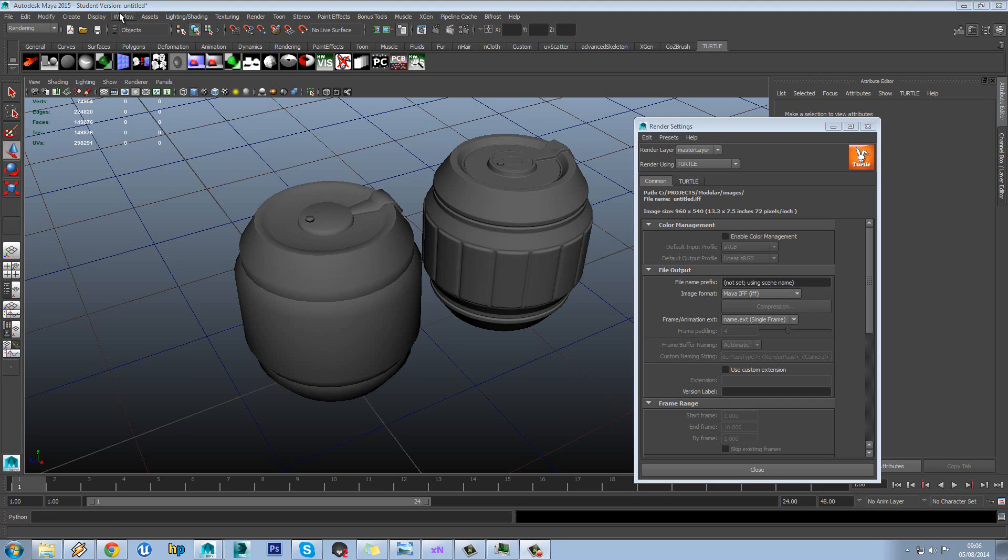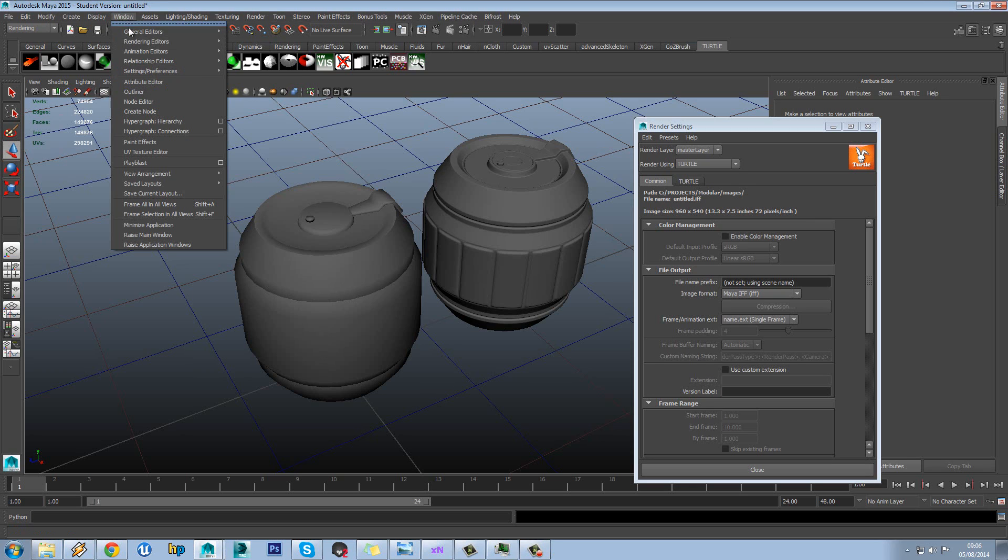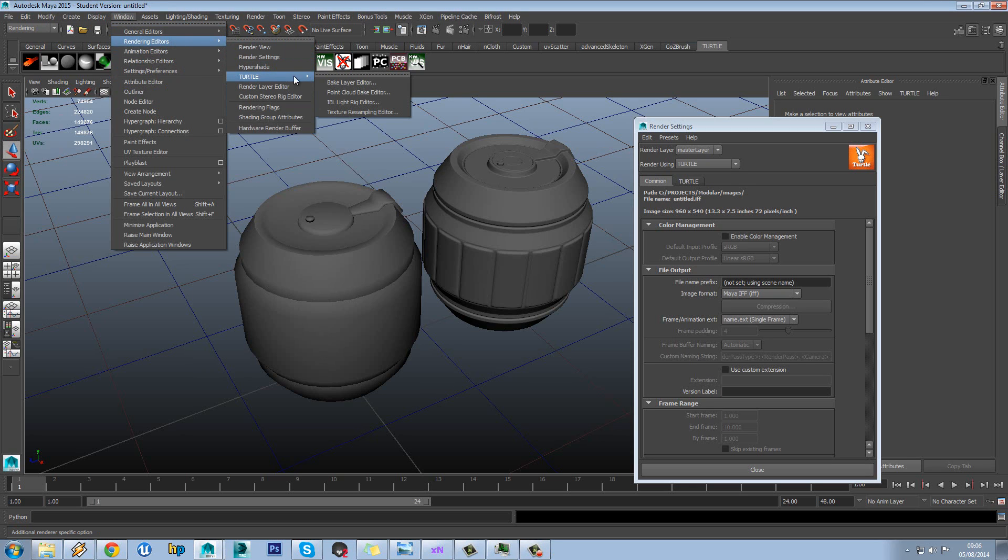So next what we want to do is go to the Bake Editor for Turtle which is in Windows, Rendering Editors, Turtle and then it's the Bake Layer Editor that you want.